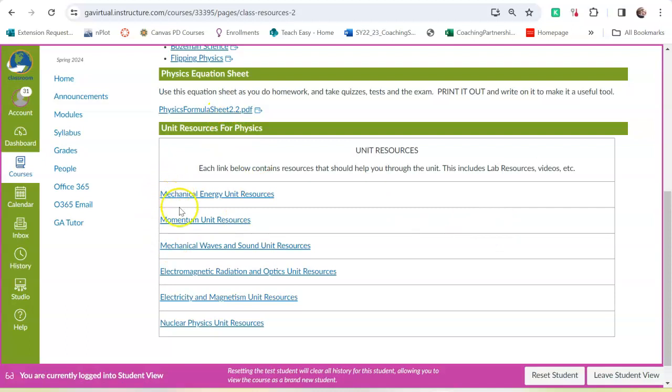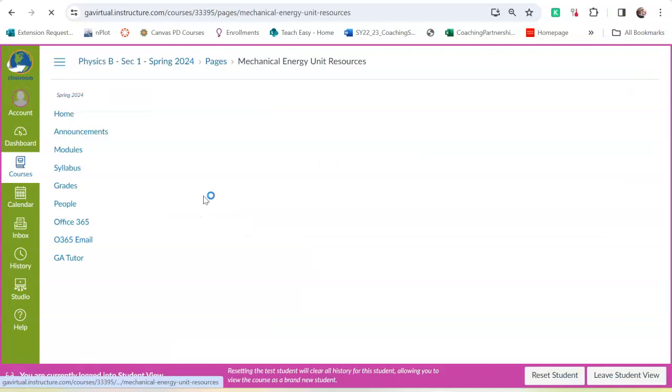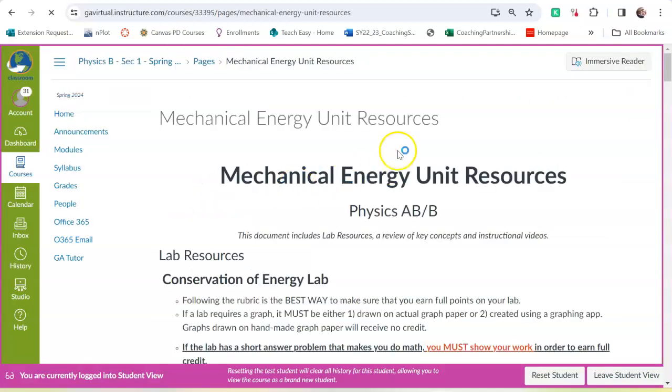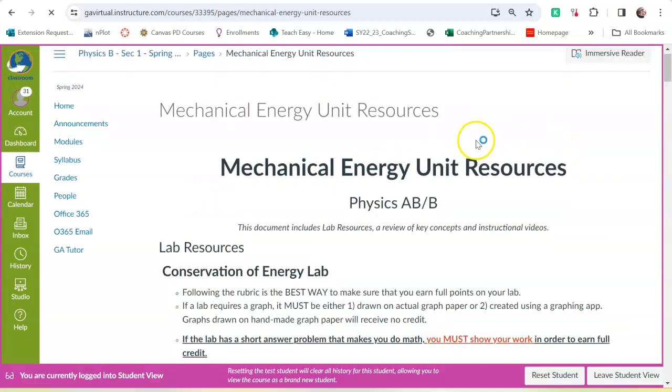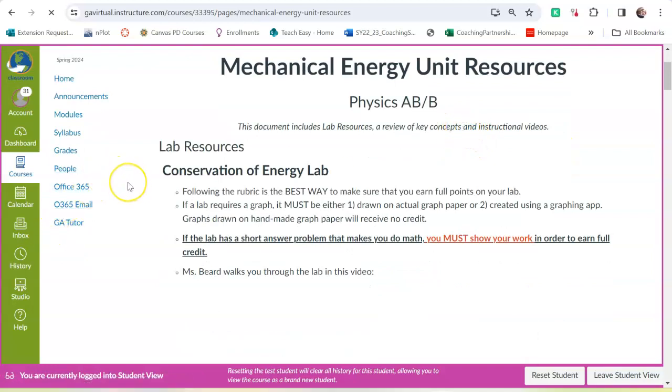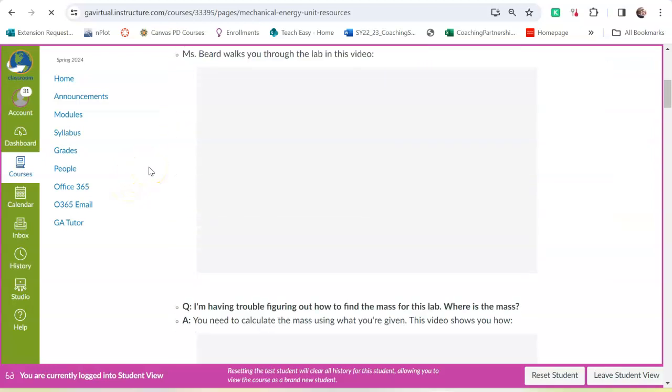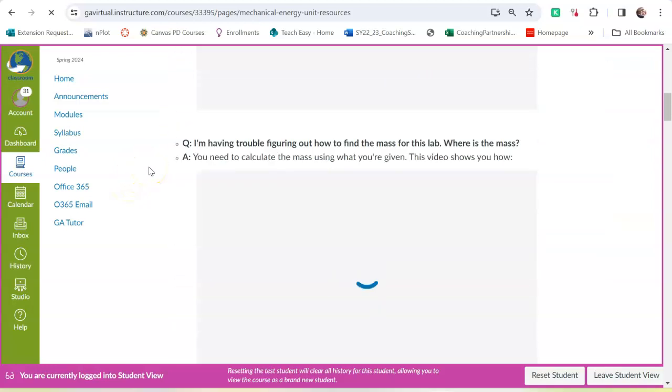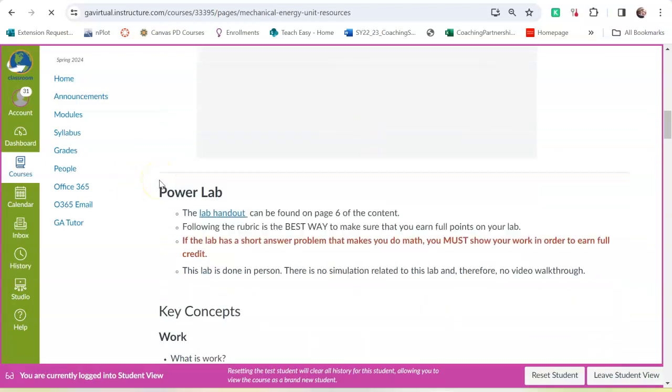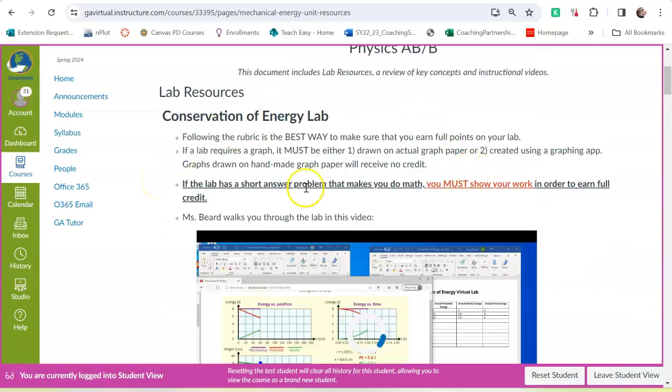And for each of the units, for each of the modules, I have some resources. Now, the most important thing I think here is I have done a lab walkthrough video for all of the labs to show you how to do the lab, to show you how to use the simulation, to show you how to do calculations.